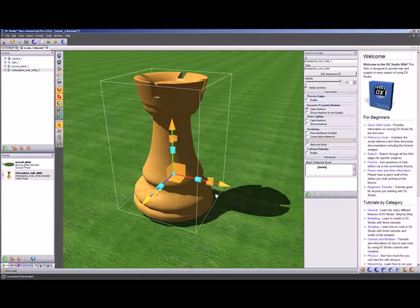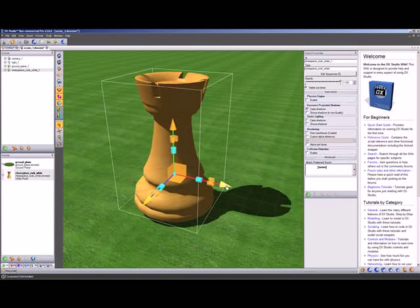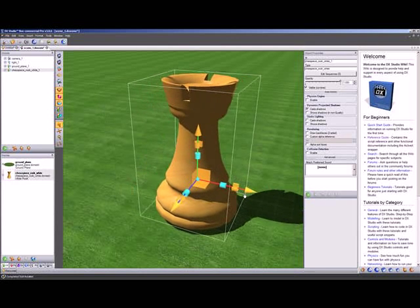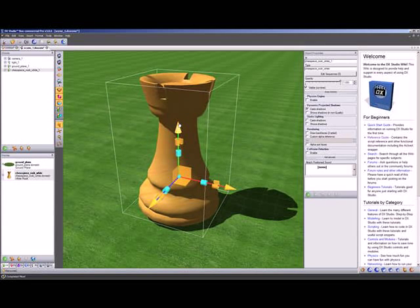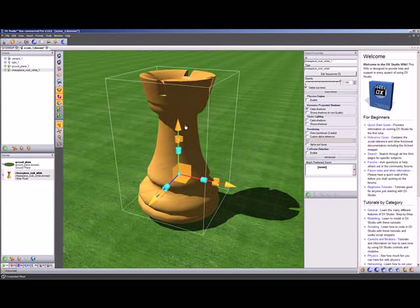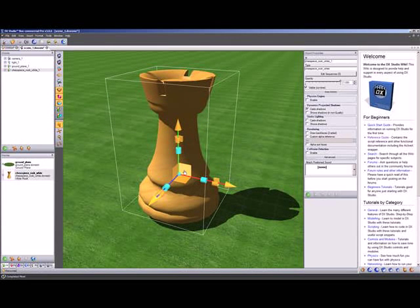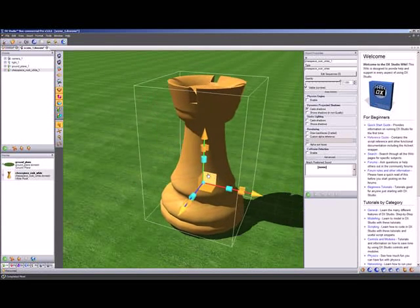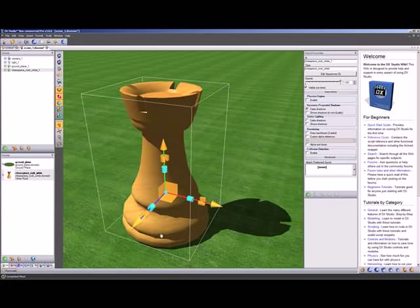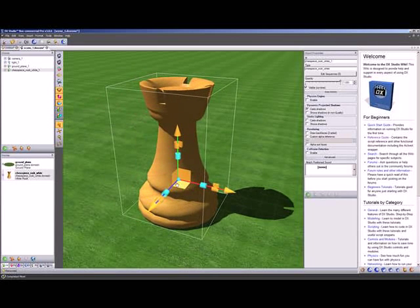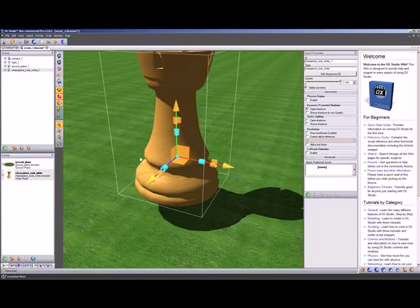If we want to move the chess piece around, we can use the arrows to move it in the X axis, Z axis, and Y axis, or we can use the plane handlers which allow you to move freely on those axes as well.